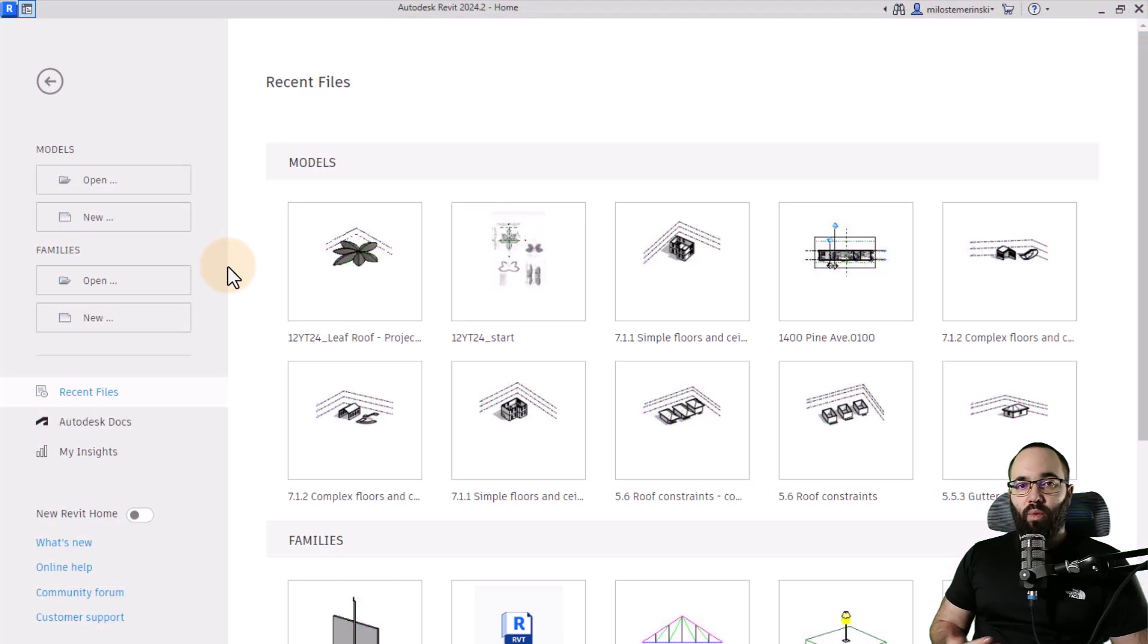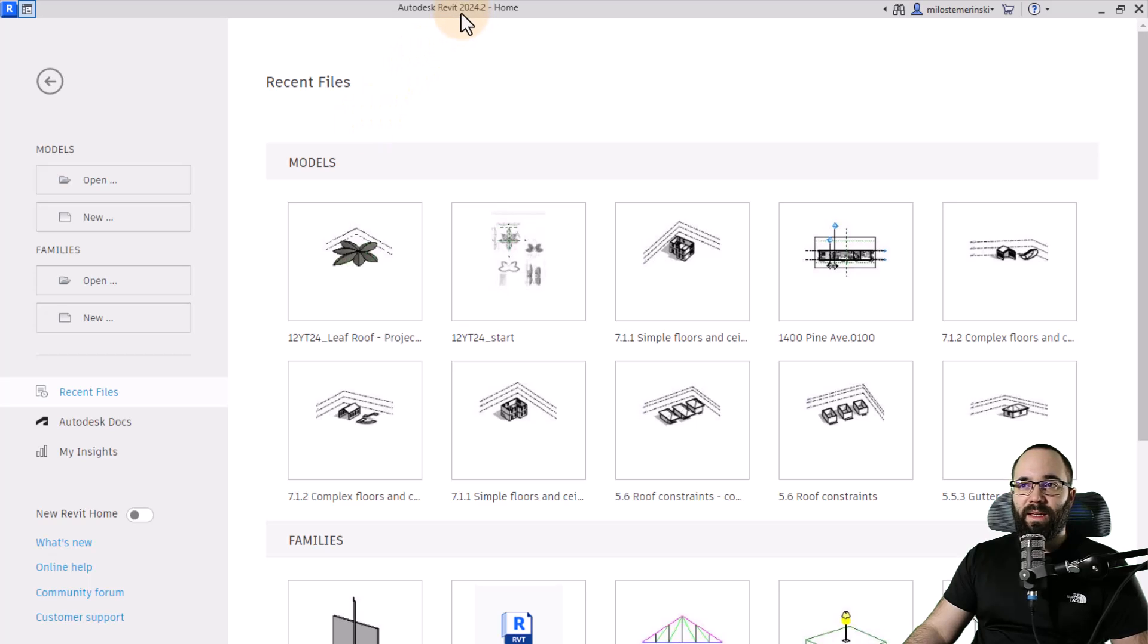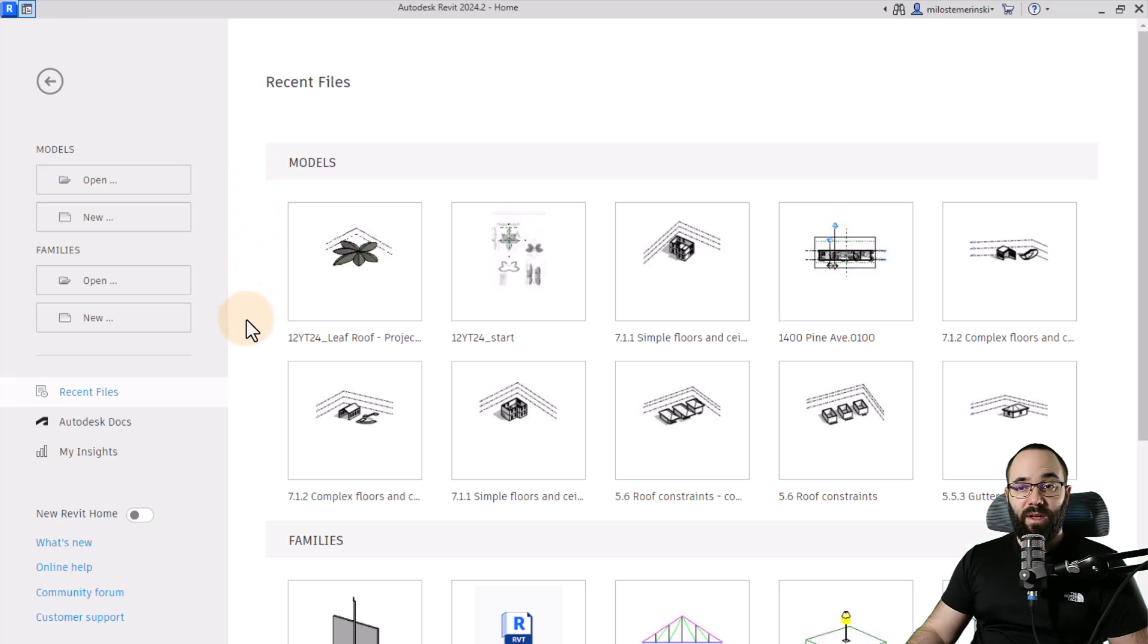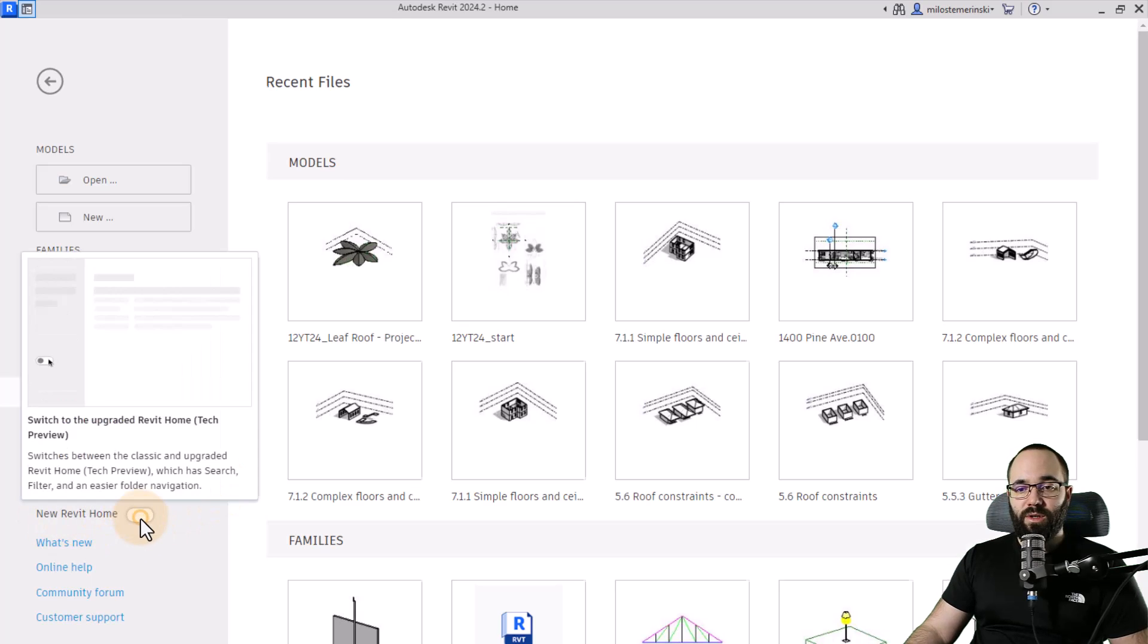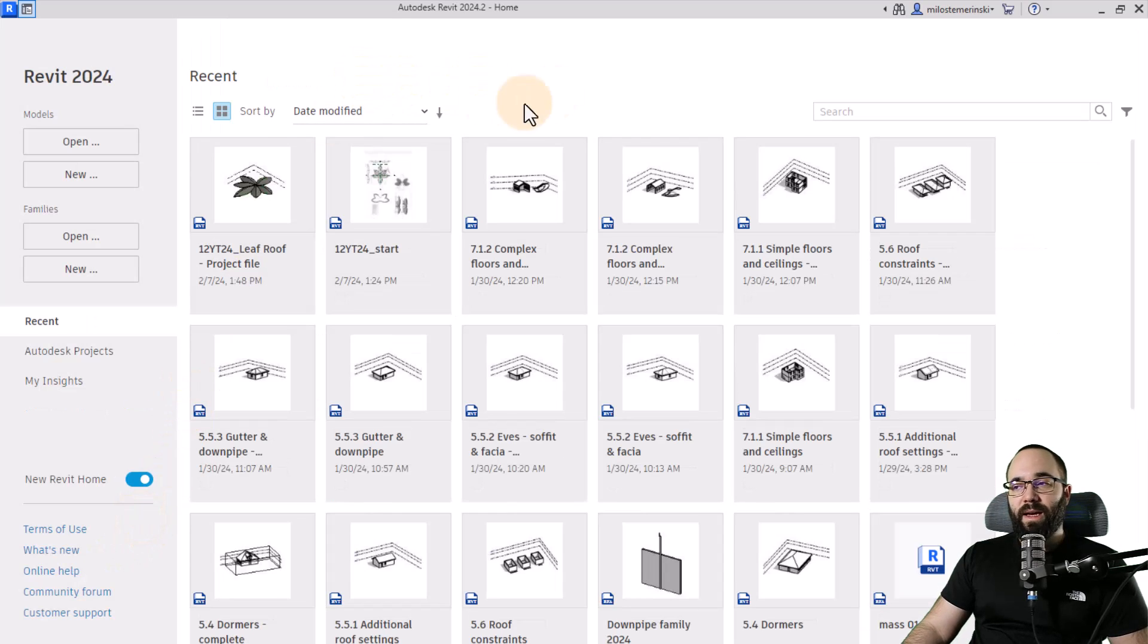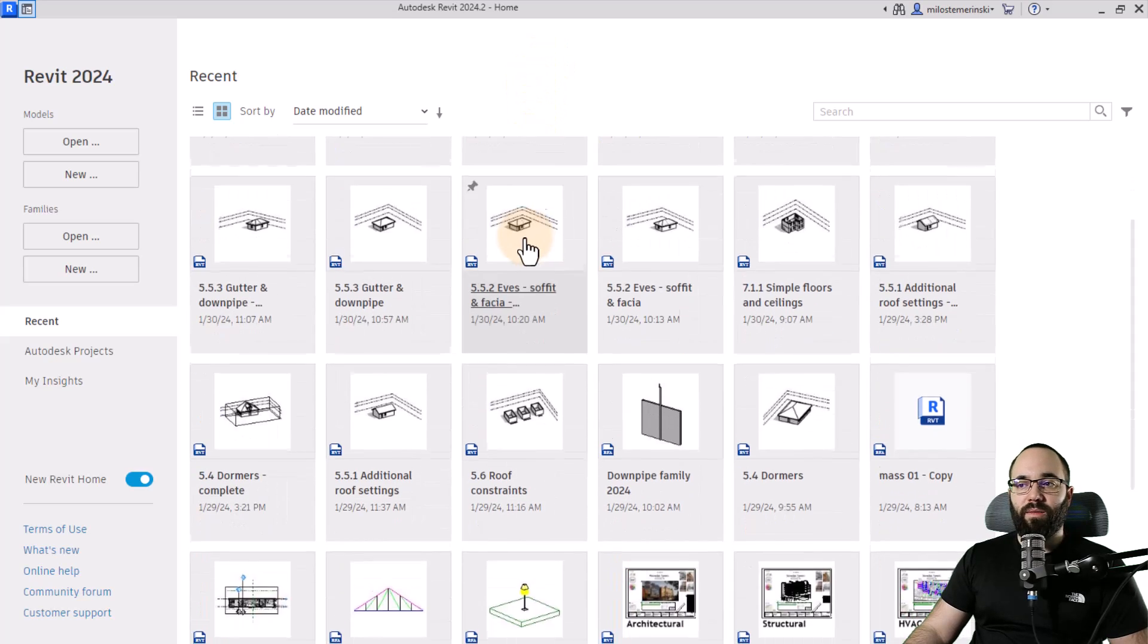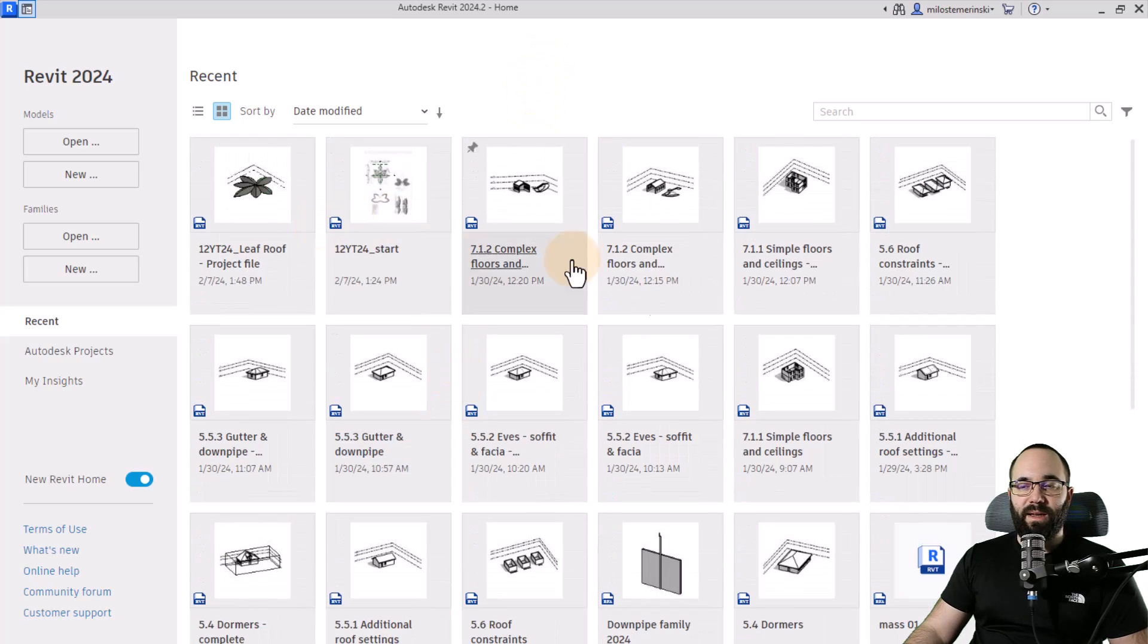And once the update has been installed, I restarted the computer, started Revit. And here we can see 2024.2, meaning that this update has been installed properly. And now here at the homepage, we can see the first change, which is the new Revit home. So if I just toggle this on, it's going to open up this menu where you can see all of your projects with this kind of thumbnail view.